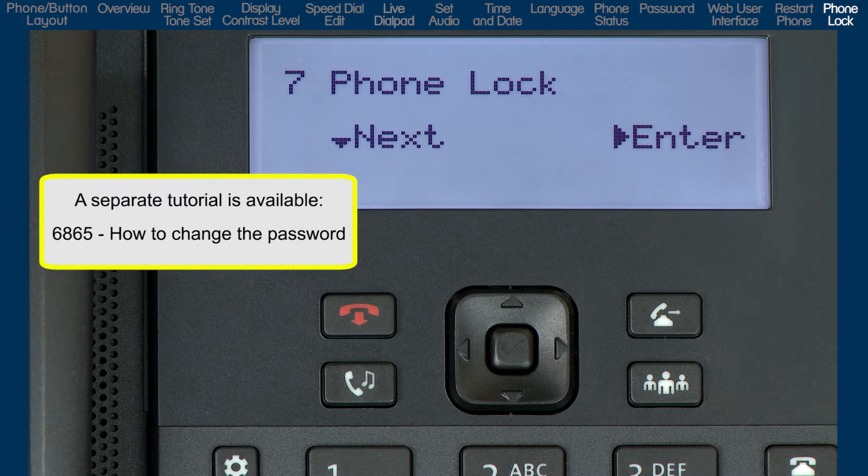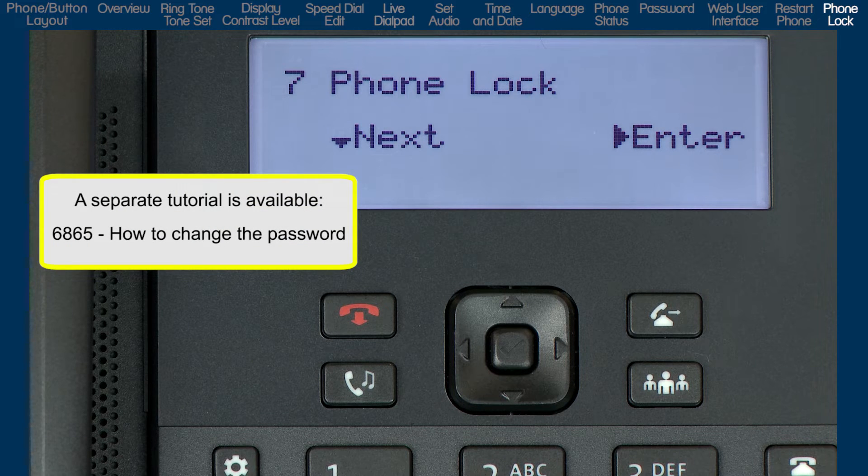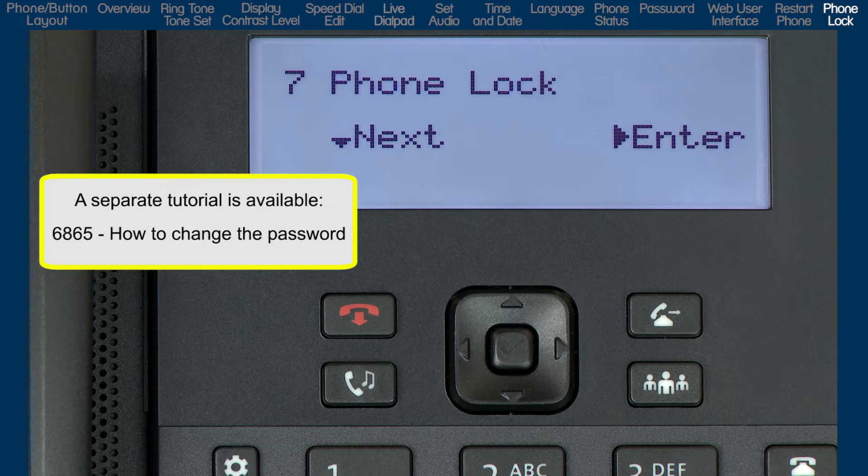You'll want to change and use a password other than the factory default if you plan to lock or unlock your phone.